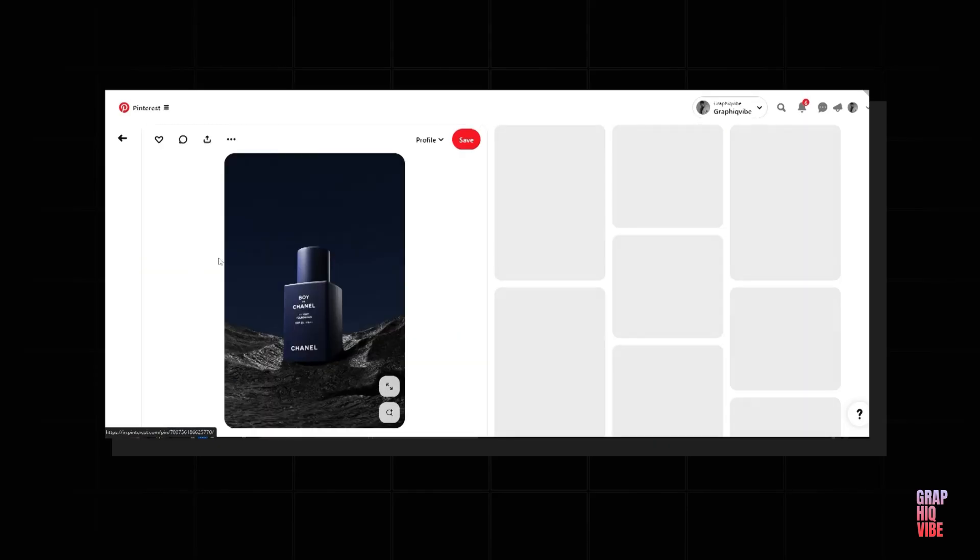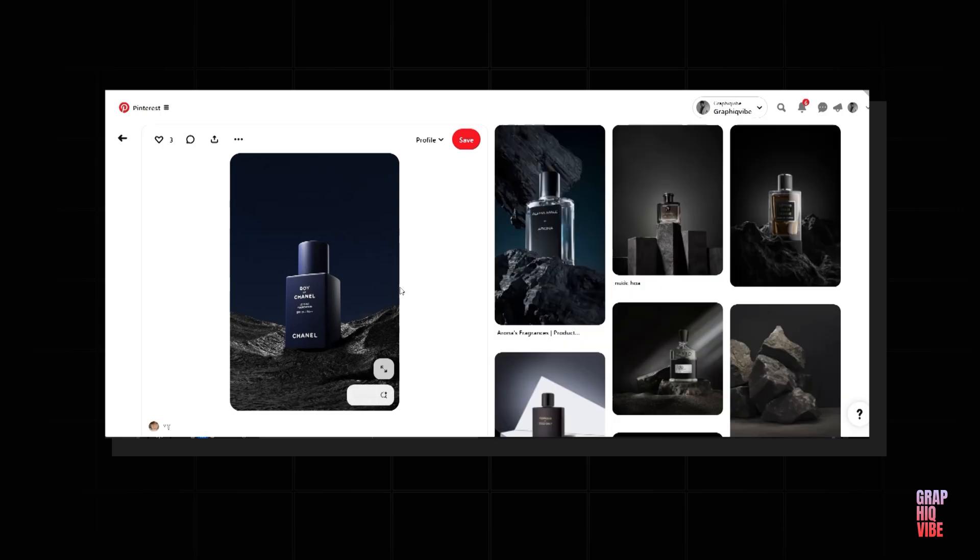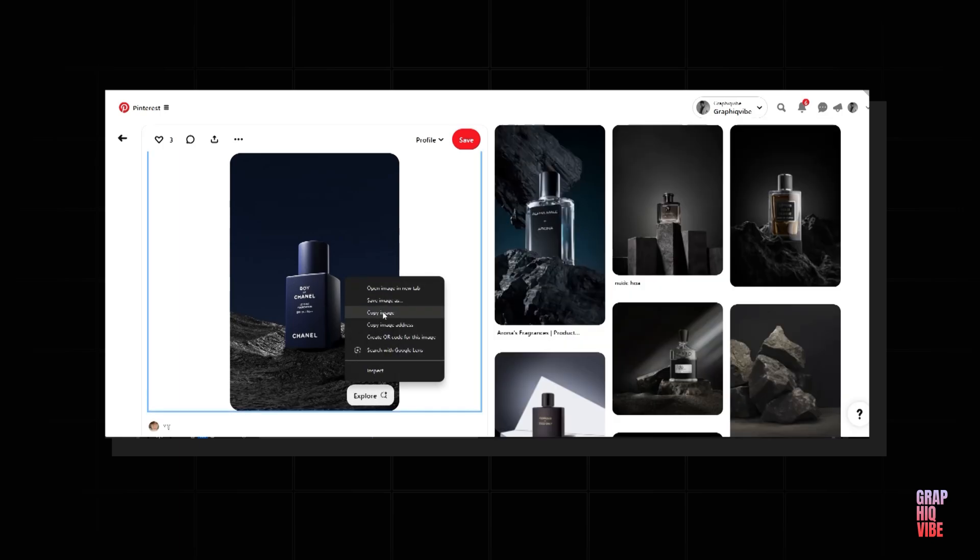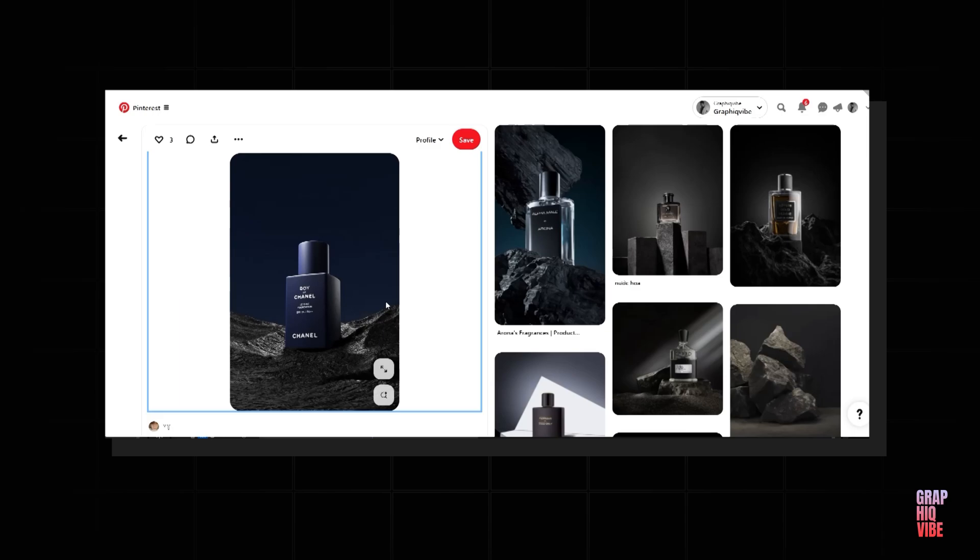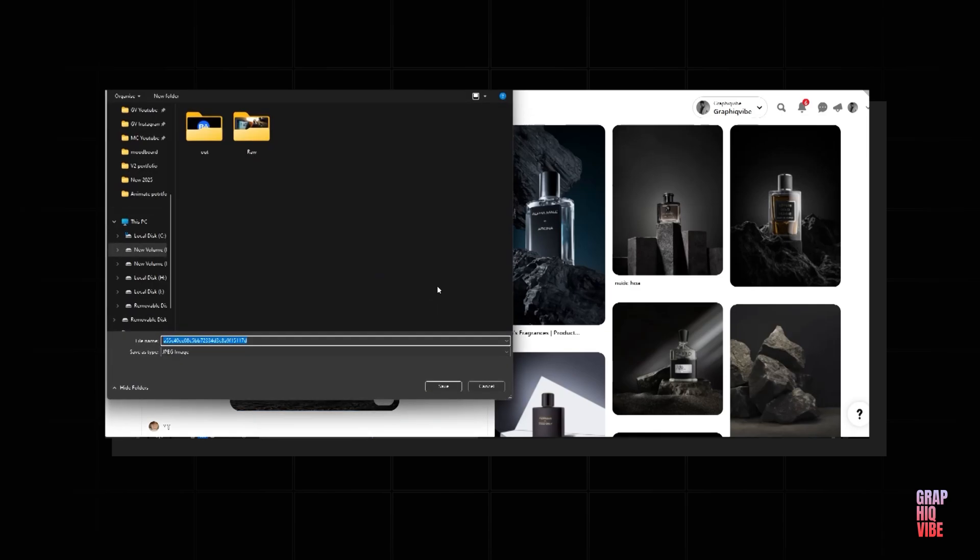Firstly, find an image in Pinterest. So I'm going to choose this perfume product here. Now this image works as what I have visually in mind. I'm going to save the image.